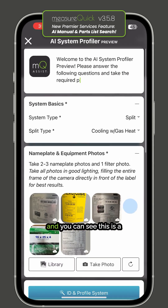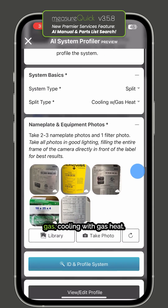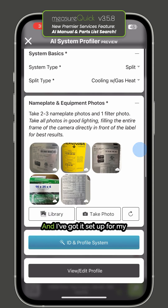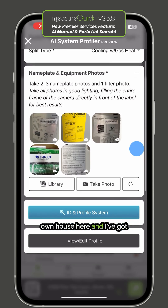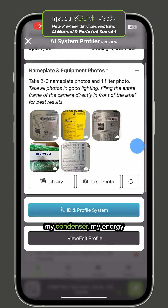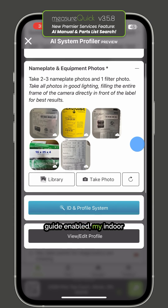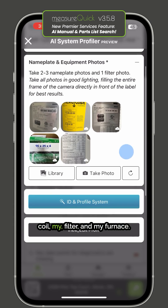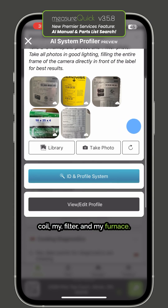Click on the profiler and you can see this is like a gas cooling with gas heat, and I've got it set up for my own house here. I've got my condenser, my energy guide enabled, my indoor coil, my filter, and my furnace.